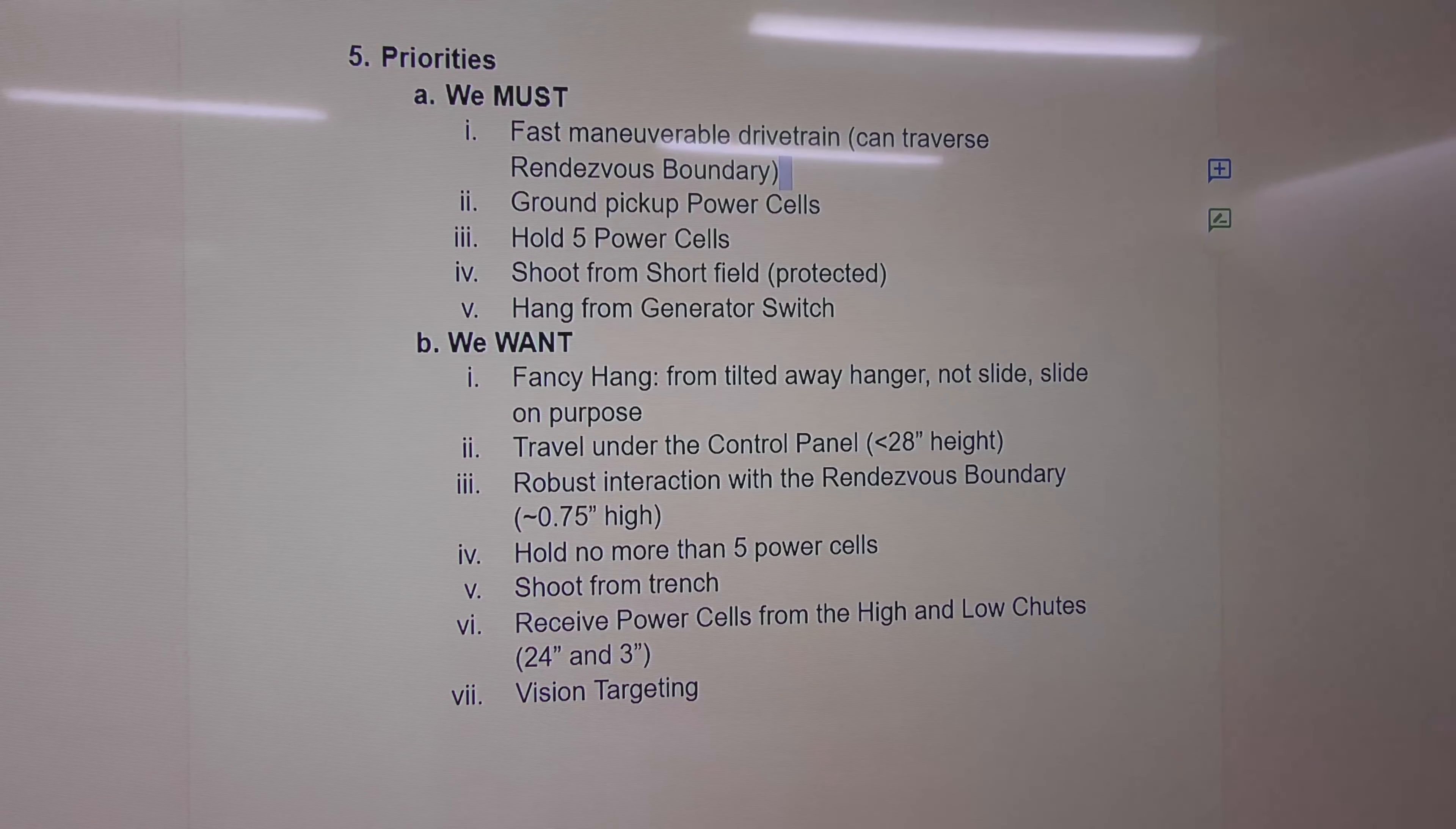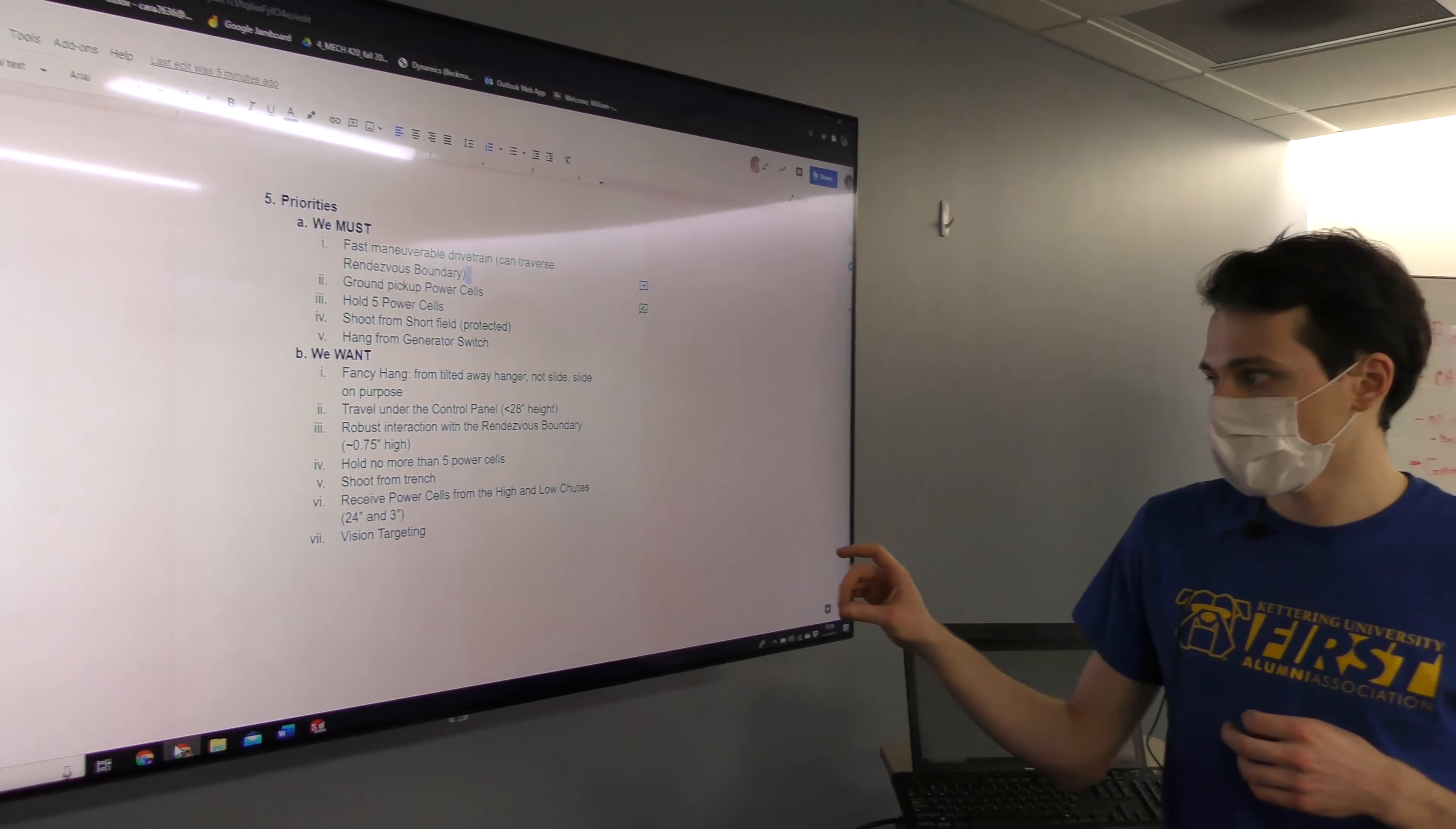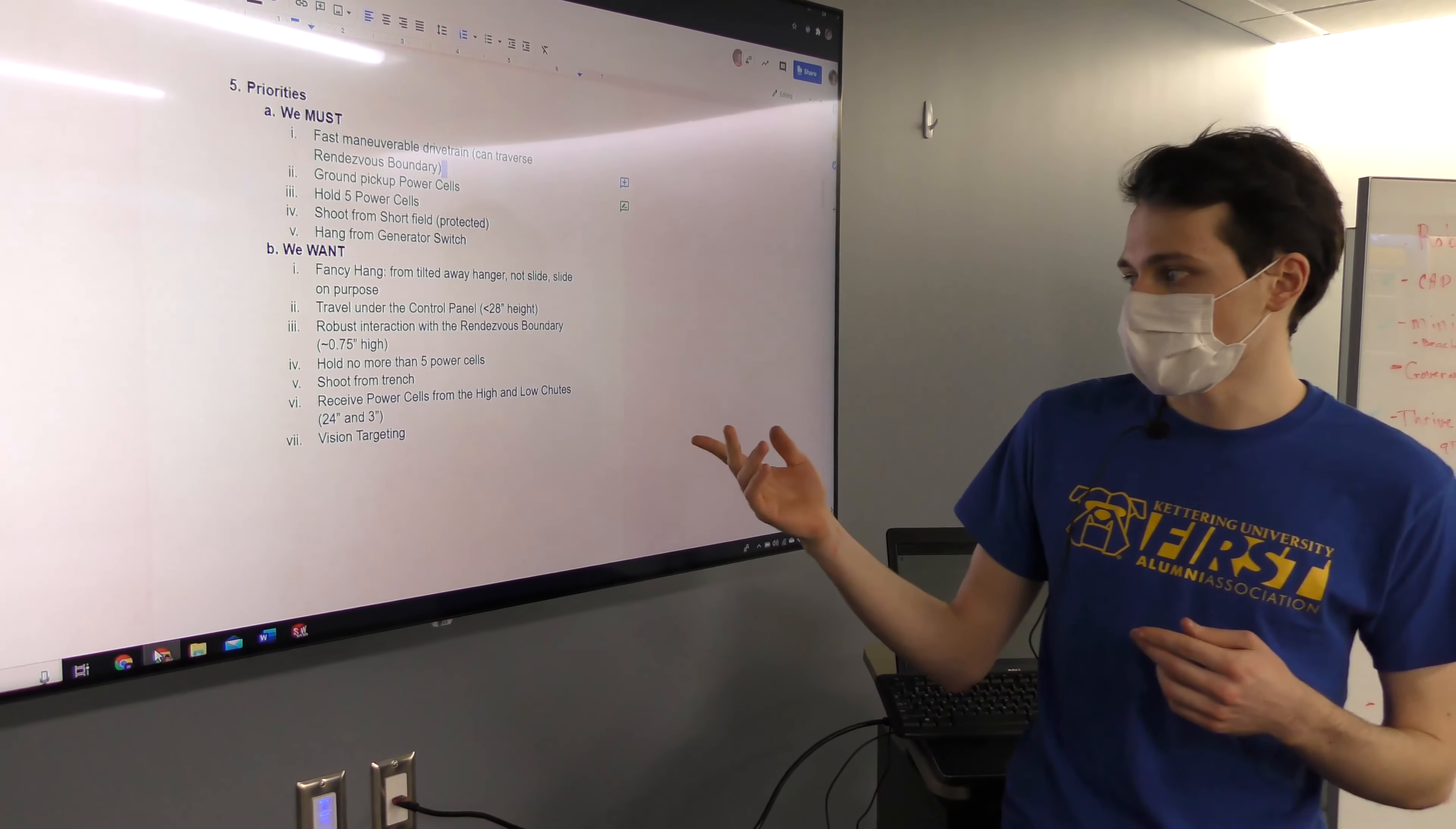Some of our wants we would not be able to achieve in our time period include a fancier hang that allows us to change our center of gravity, to fit under the control panel, to have a robust interaction with the barriers on the ground, to hold more than five power cells, to shoot from the trench, to receive power cells from the human player station including the tall one with three slots, and vision targeting.